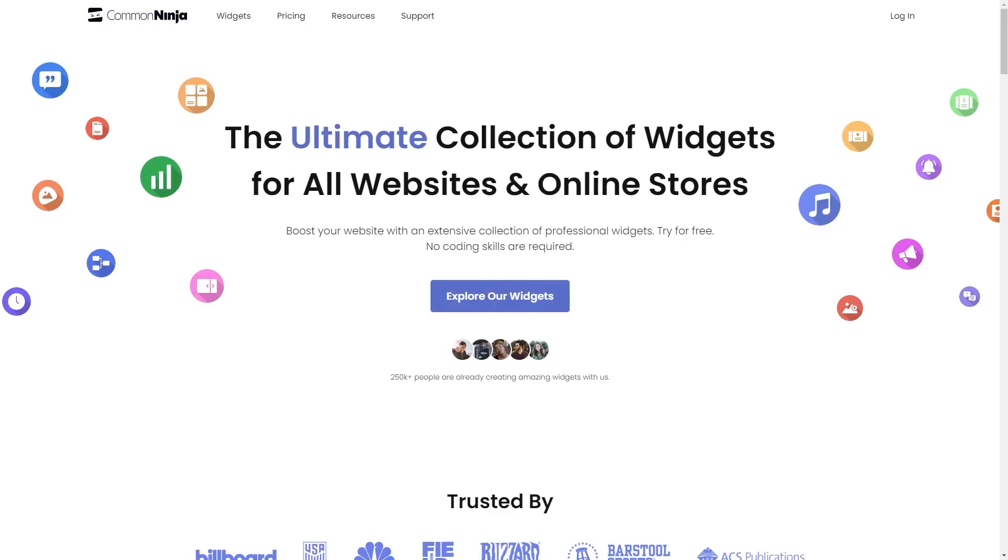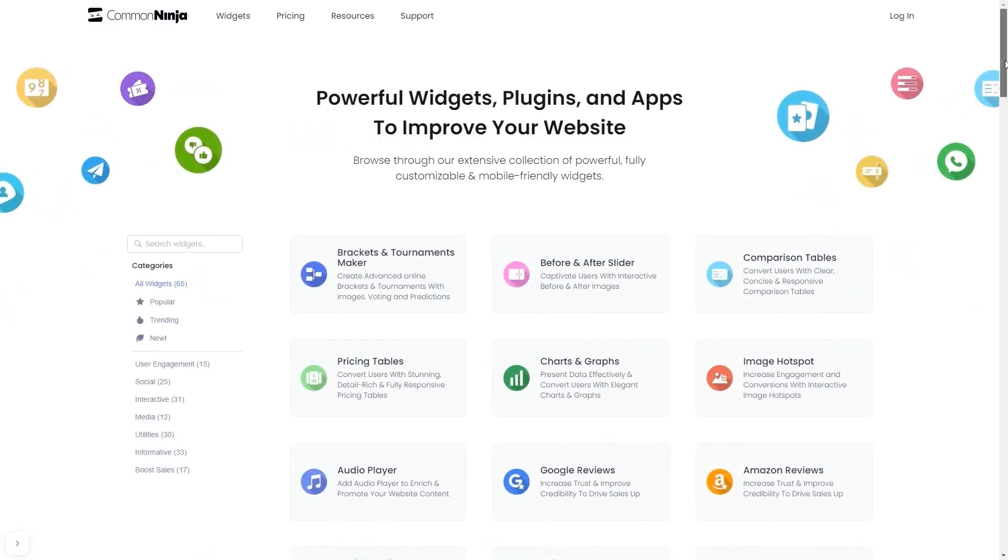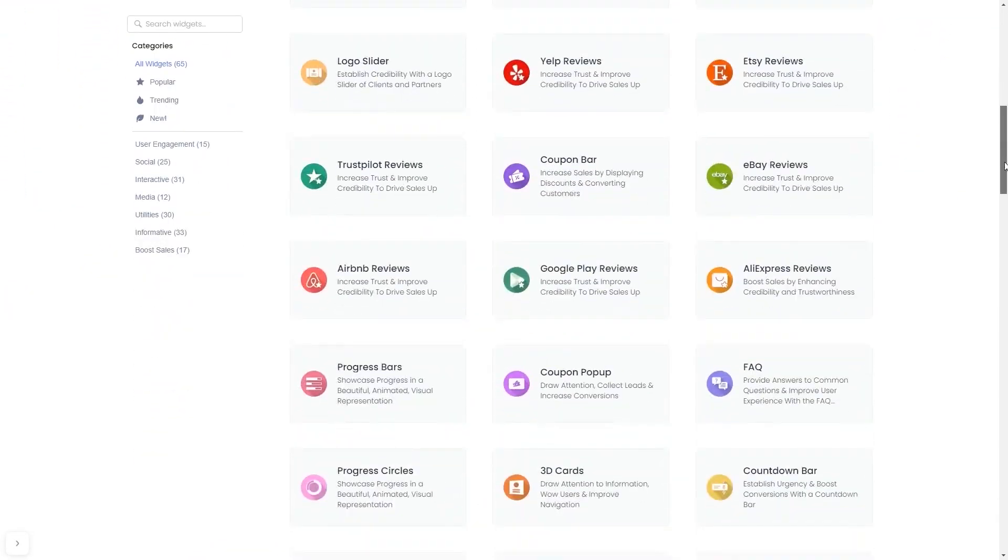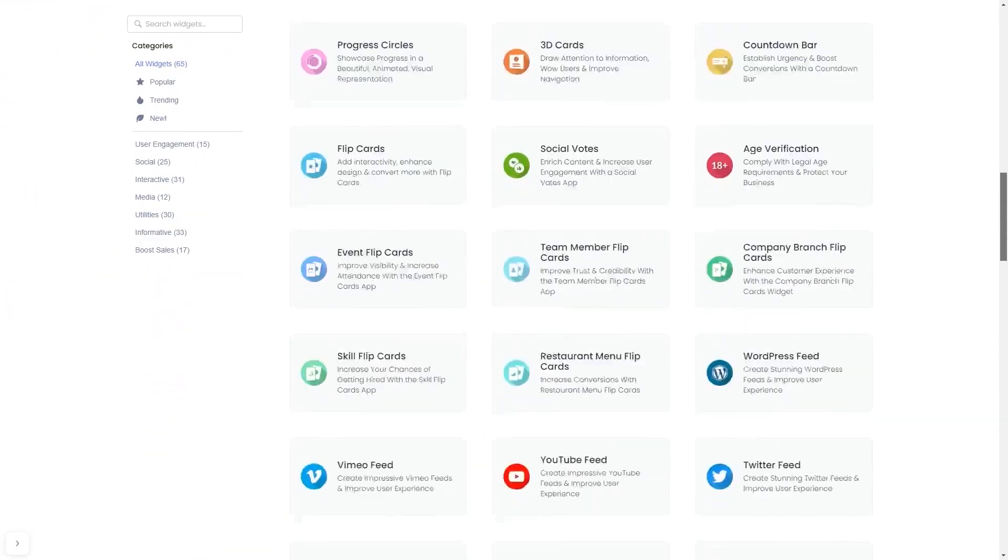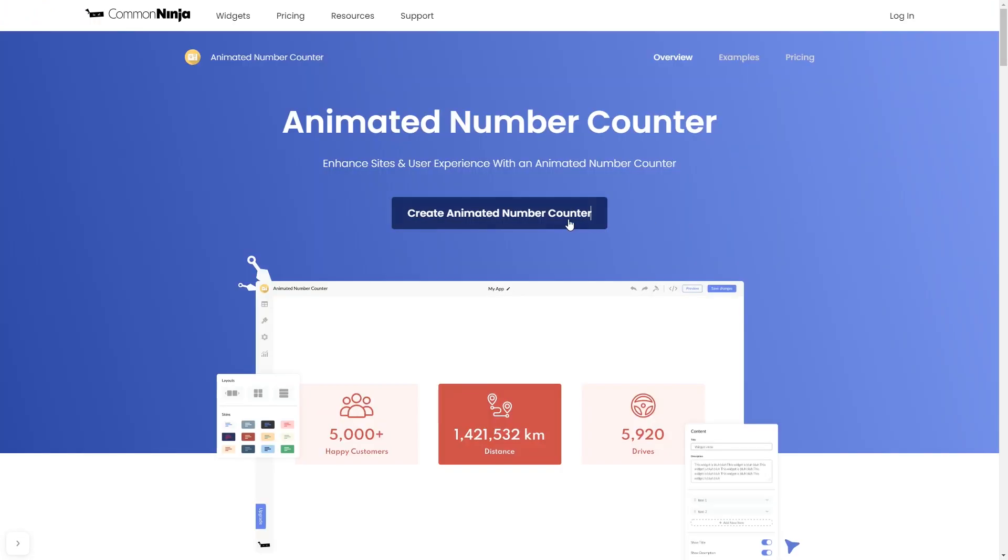To start, enter Common Ninja website. Choose your widget from our large collection of widgets. And once you've entered the widget page, click on the Create button to enter the editor.